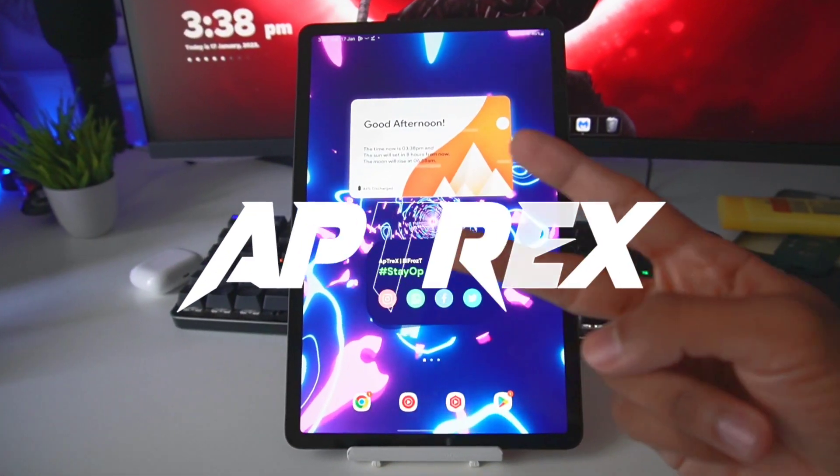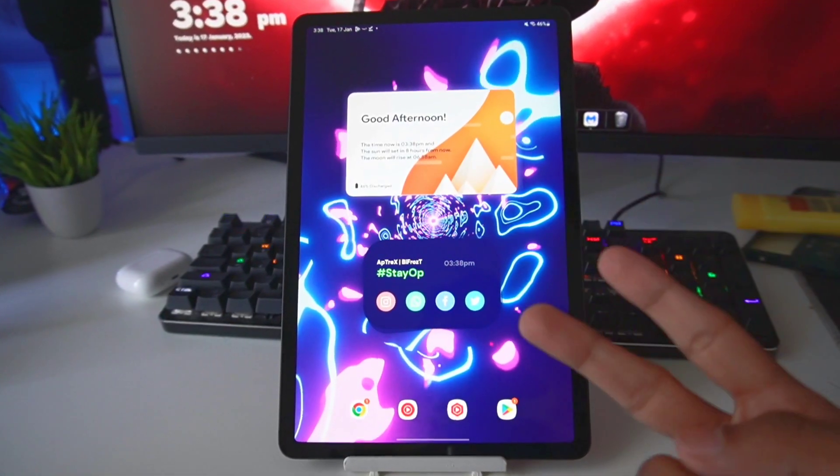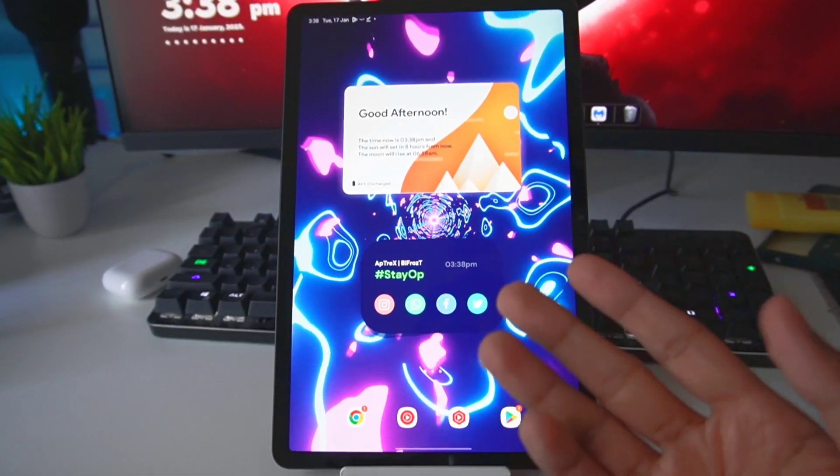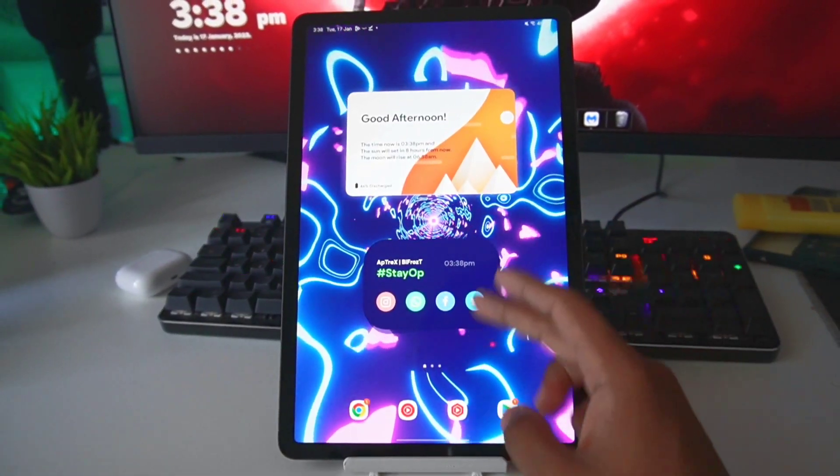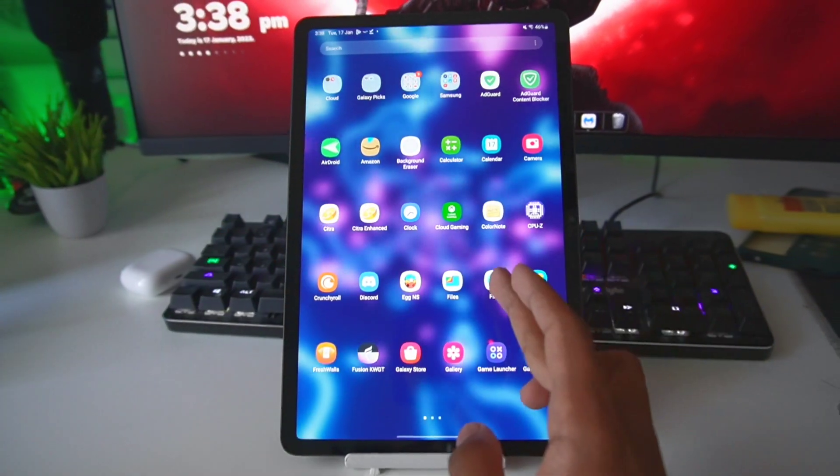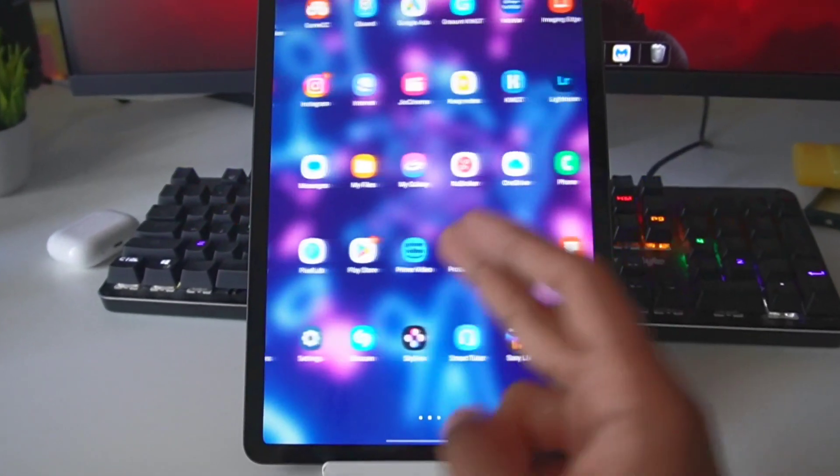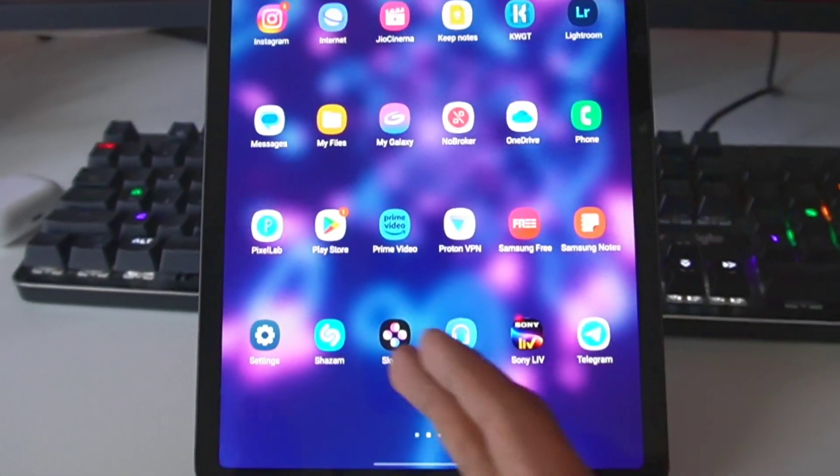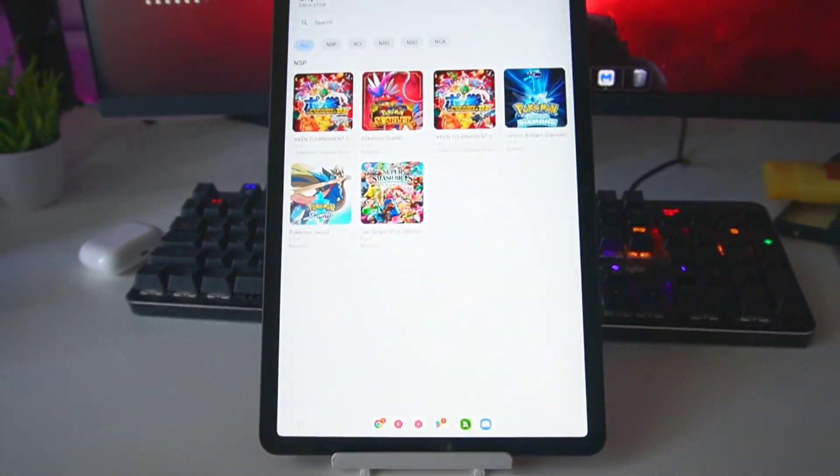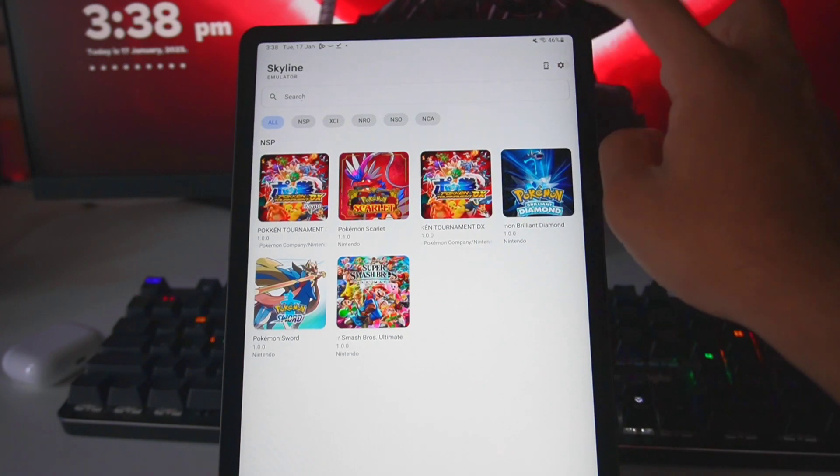Hey what's up guys, this is Aptrix here, welcome back to a brand new video. In today's video we'll be taking a look at the new settings which have been added in the Skyline Emulator's FTX1 branch updates.